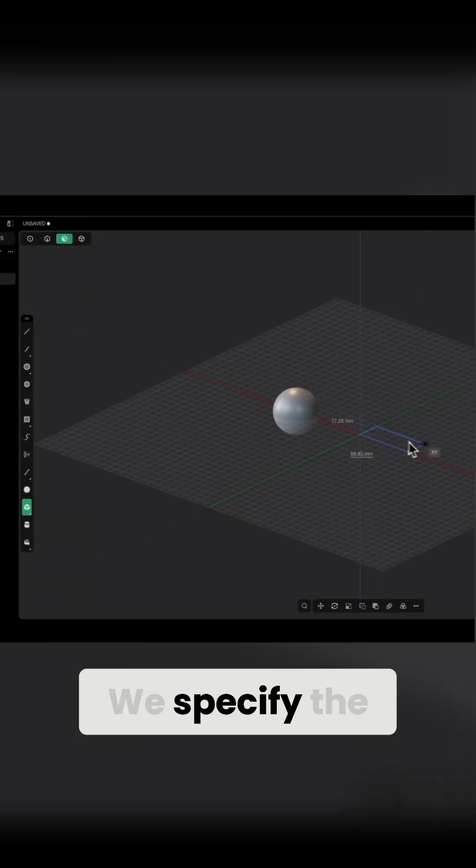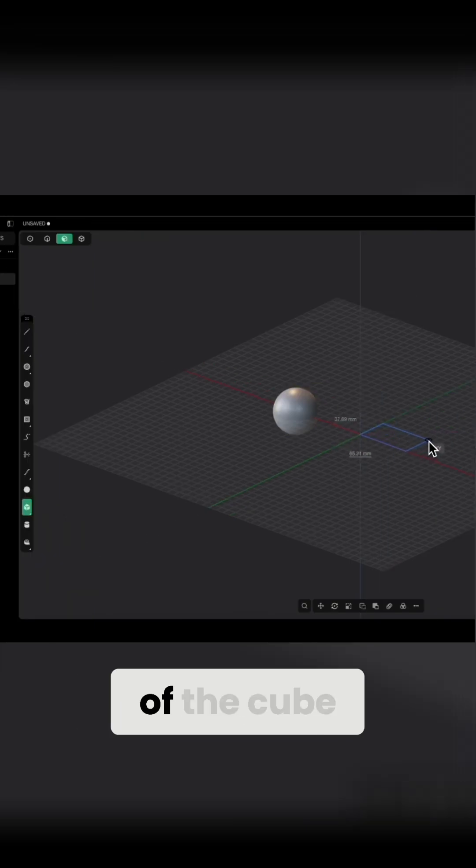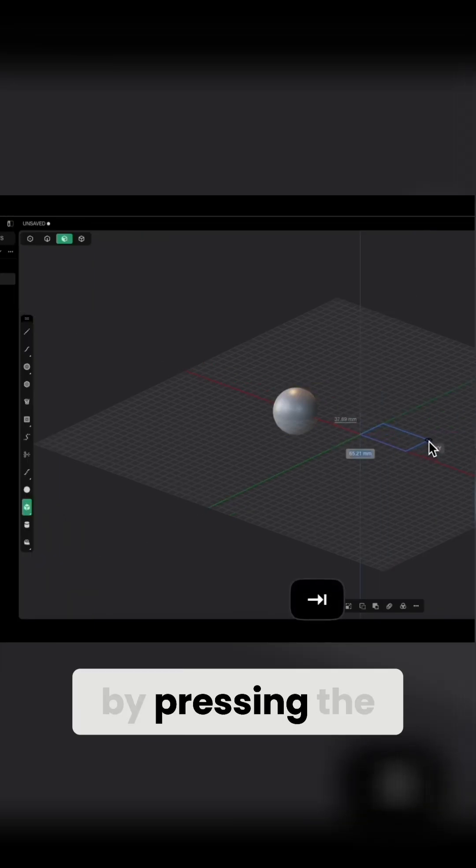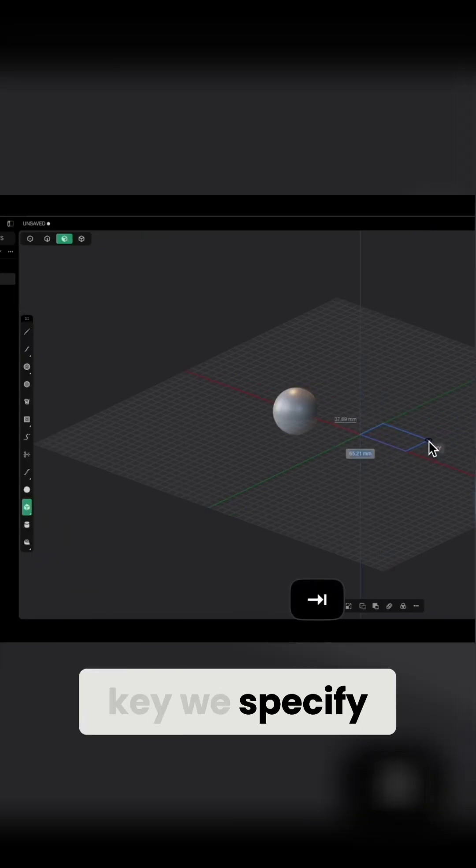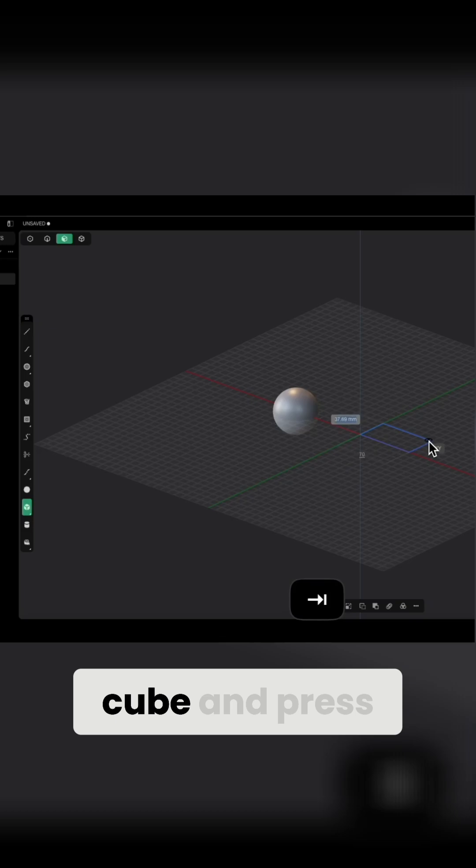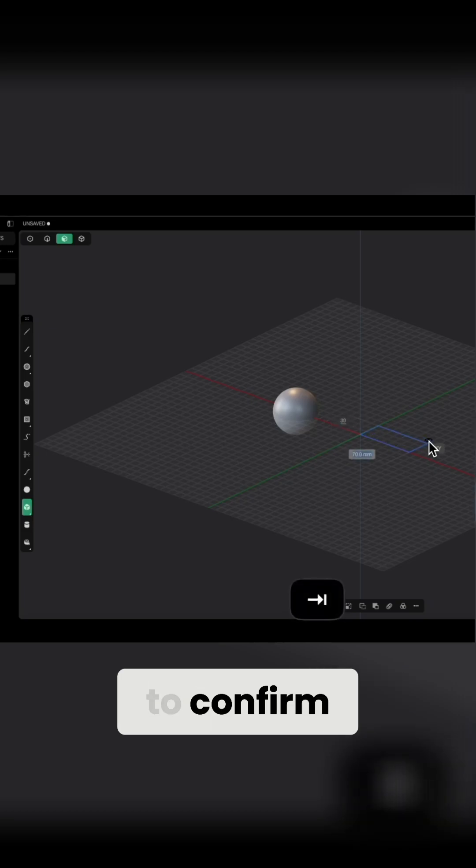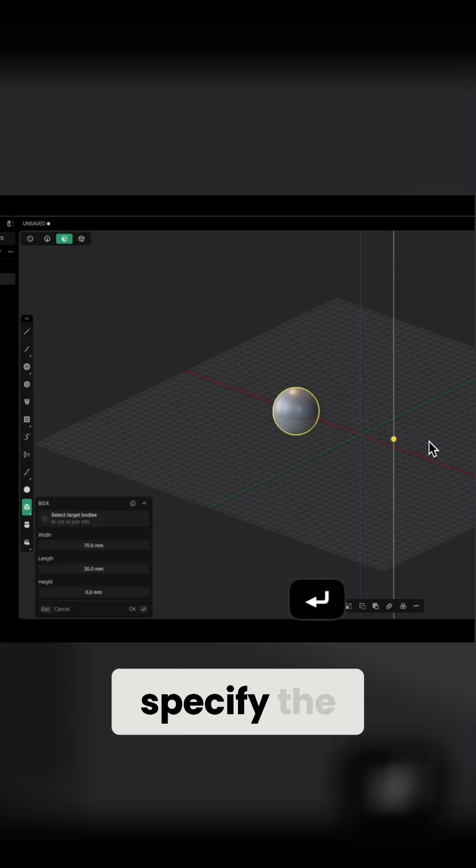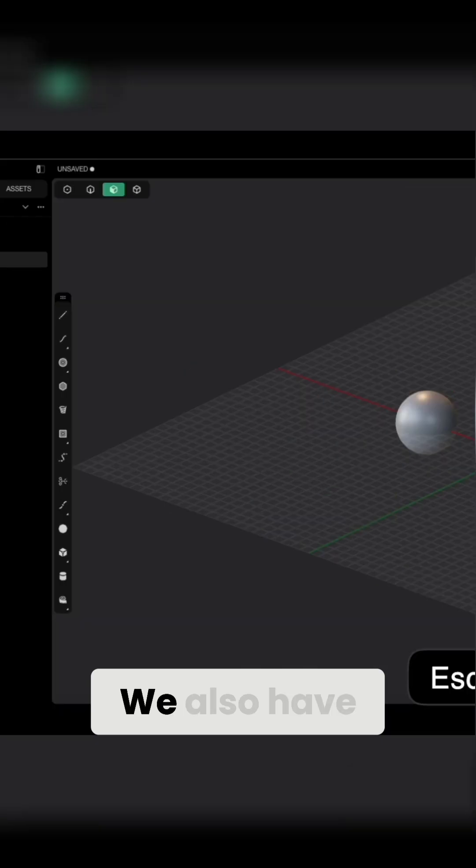We specify the corner of the cube. And by pressing the Tab key, we specify the side lengths of the cube and press Enter to confirm. And now we can specify the height of the cube.